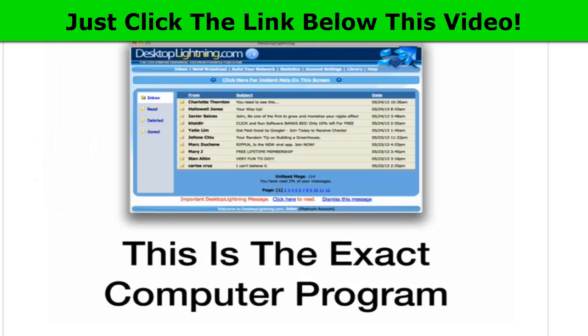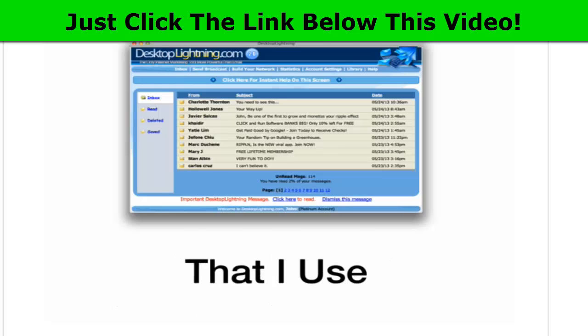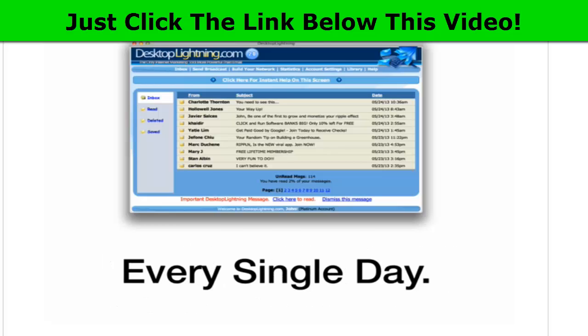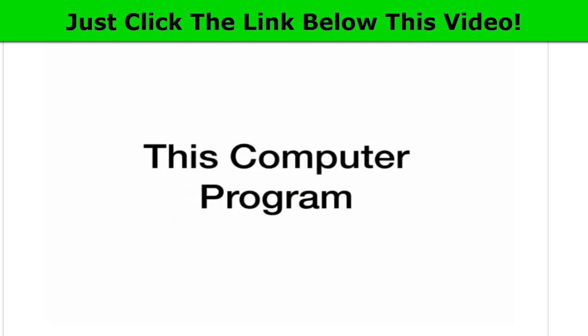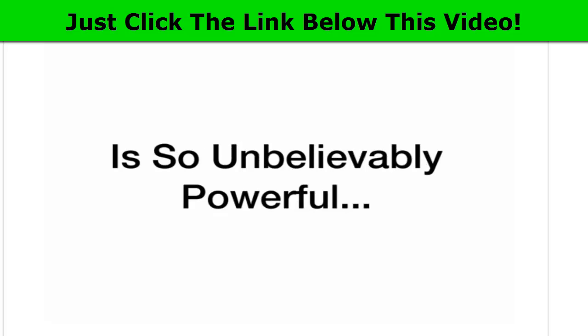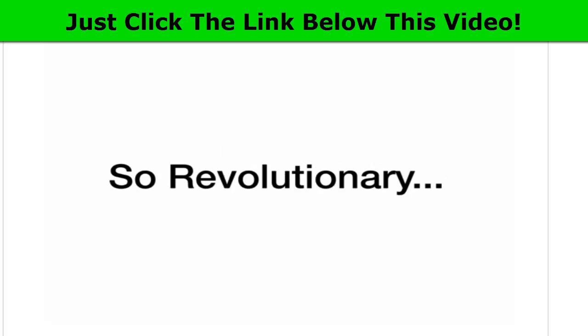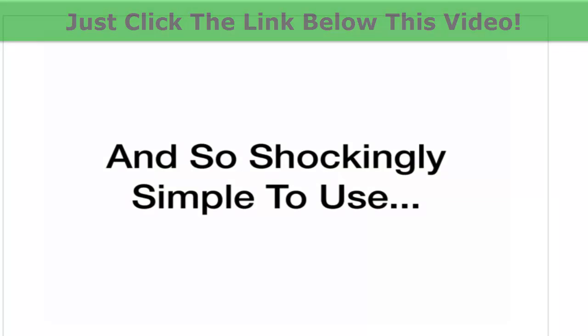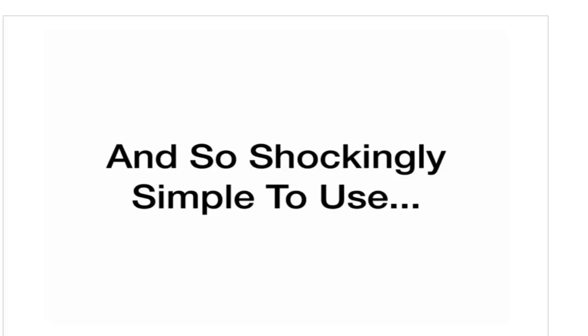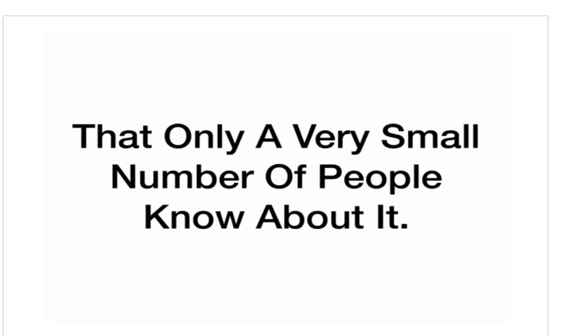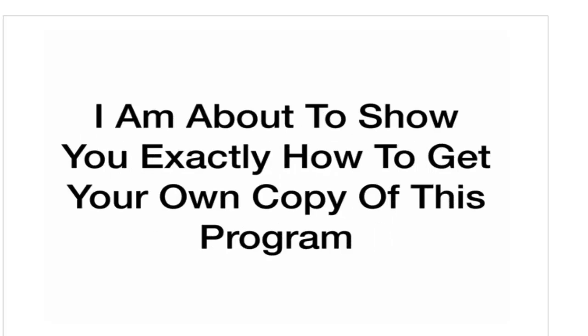But this is my money-making secret. This is the exact computer program that I use to make money from home every single day. This computer program is so unbelievably powerful, so revolutionary, and so shockingly simple to use that only a very small number of people know about it. I'm about to show you exactly how to get your own copy of this program, and I'm about to show you exactly how to use it.